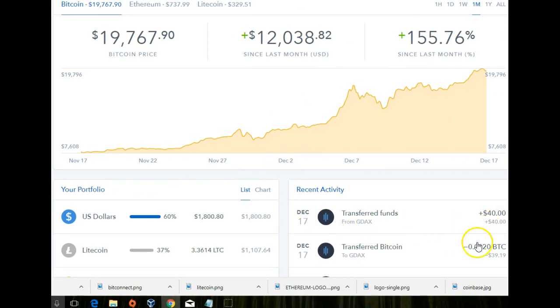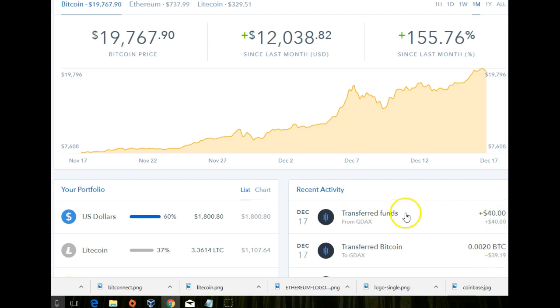I just moved the 0.002 BTC — $39.19 over. Sold $40 and it went over to my USD.